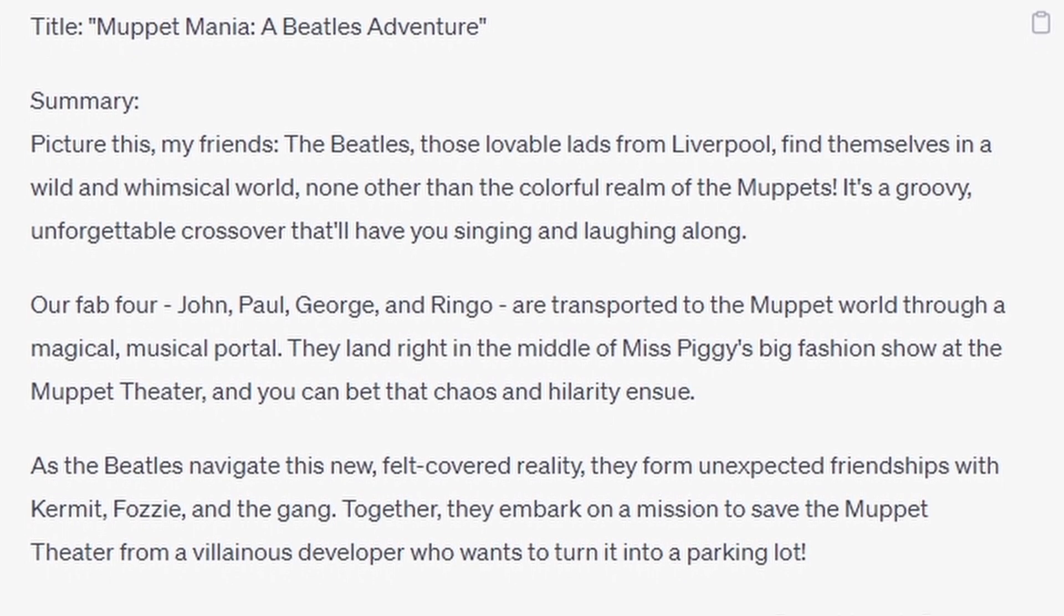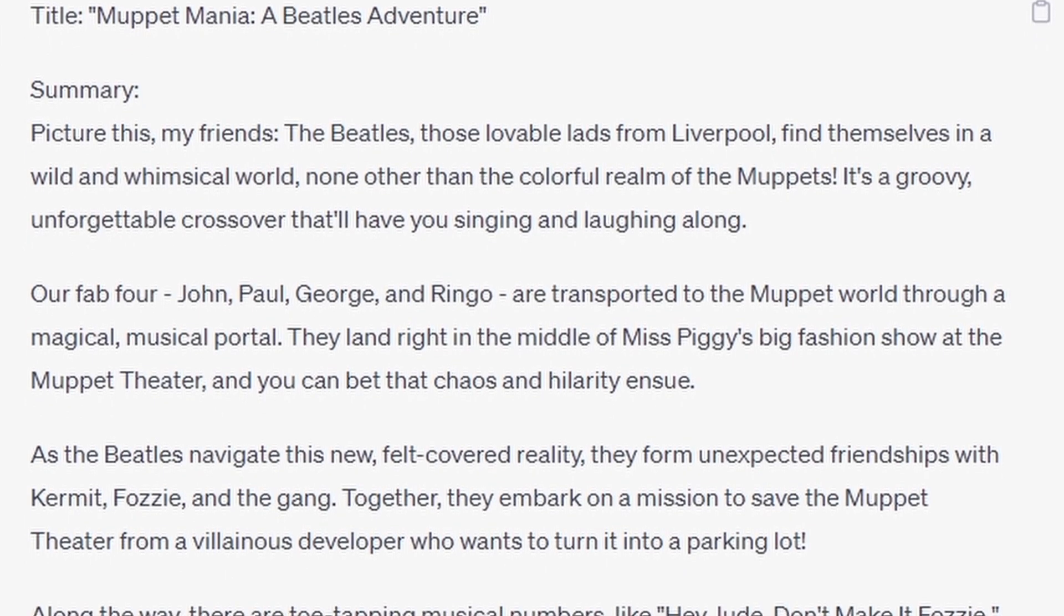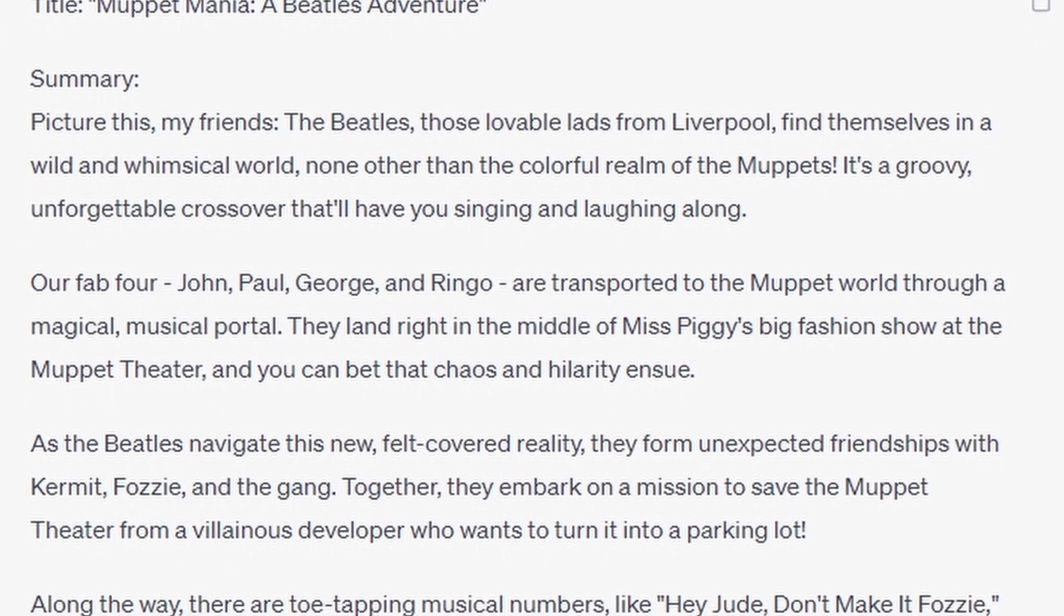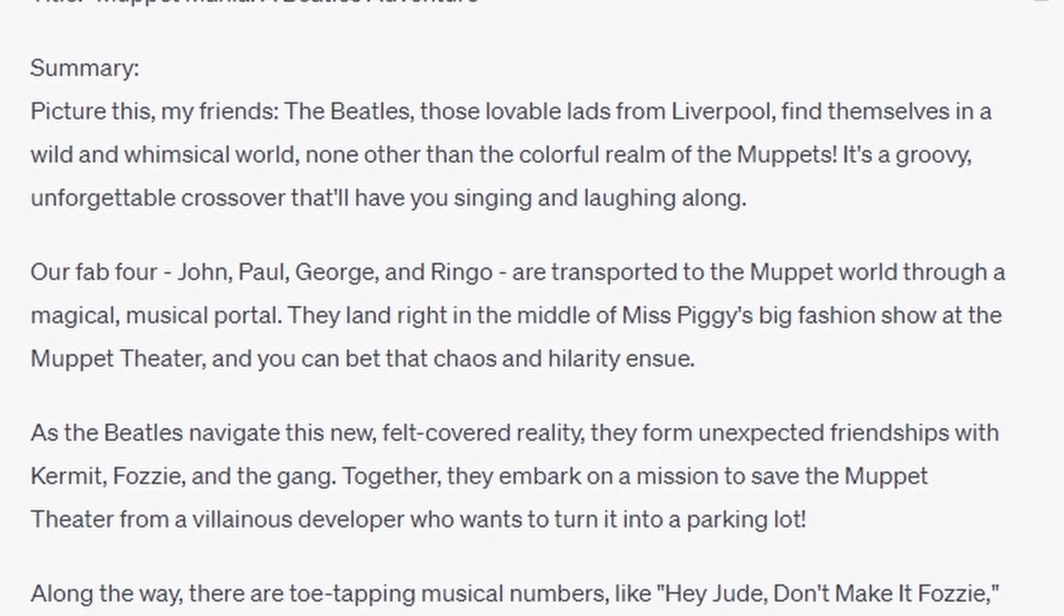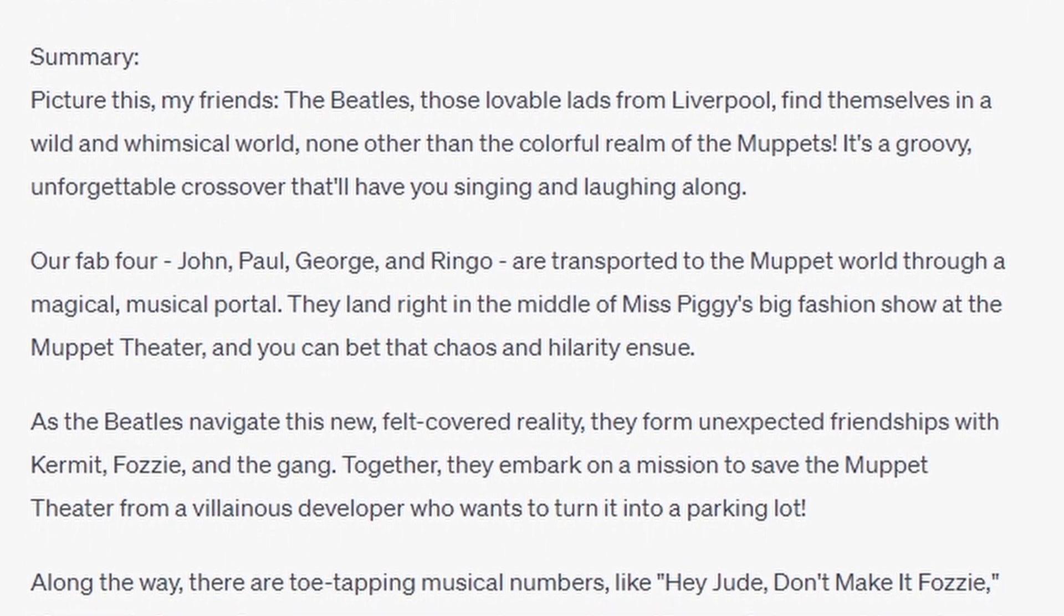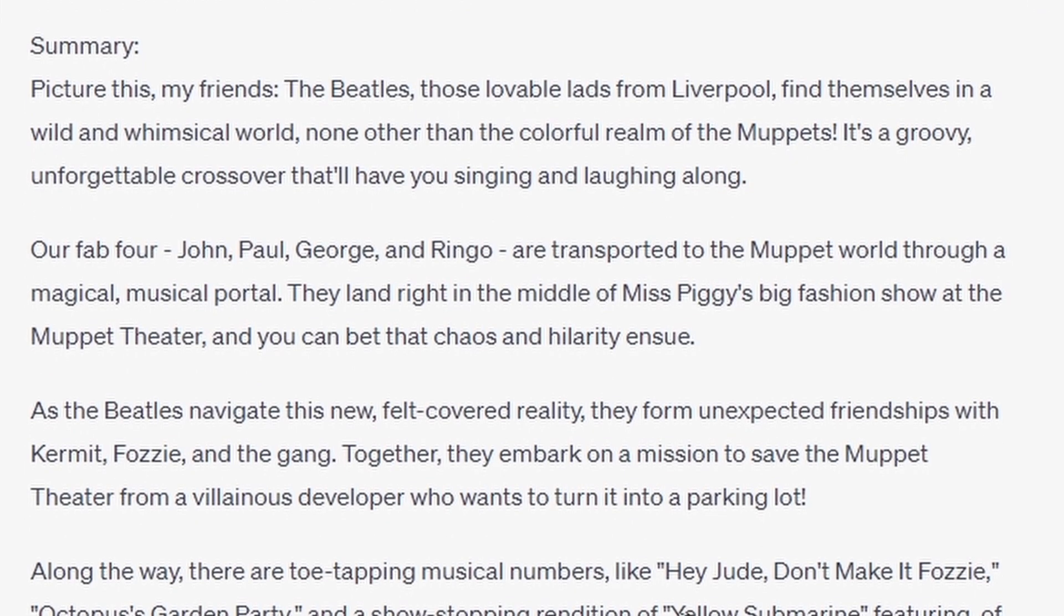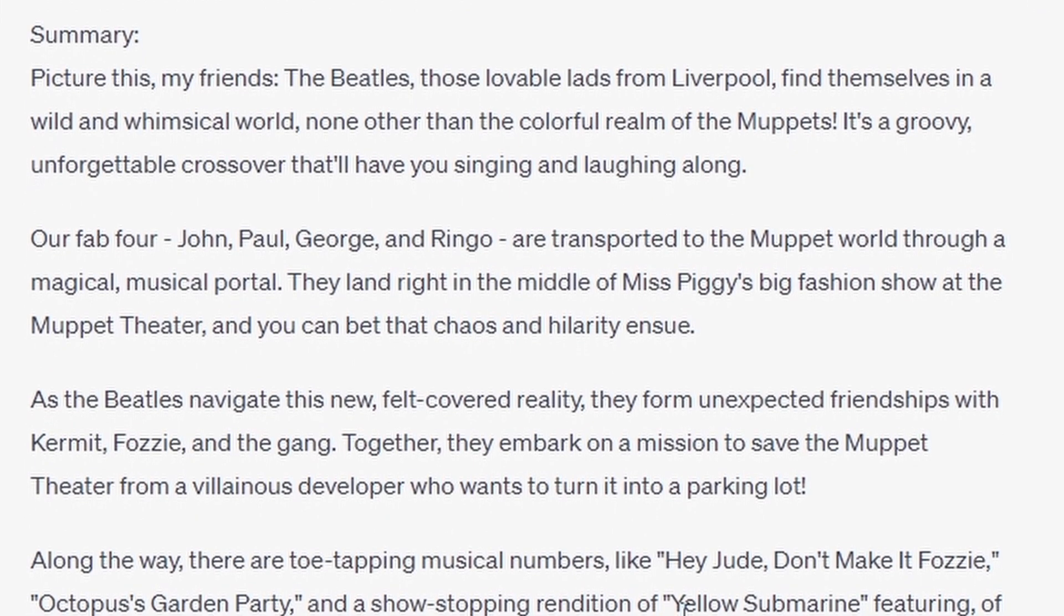The Beatles' Adventure. Summary: Picture this my friends, the Beatles, those lovable lads from Liverpool, find themselves in a wild and whimsical world, none other than the colorful realm of the Muppets. It's a groovy, unforgettable crossover that will have you singing and laughing along.